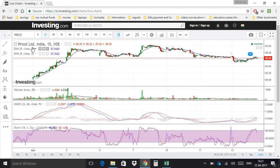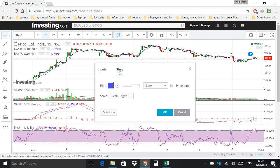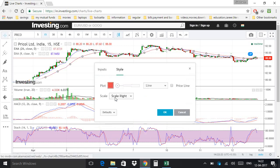If you want to add long-term EMA or short-term EMA according to your values — say I want to add long-term EMA value as 26 — click on the settings icon and set the input to 26. If you want to change the color of the long-term EMA line, click on Style, select the color according to your need, and hit OK.